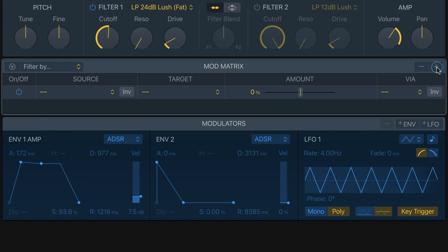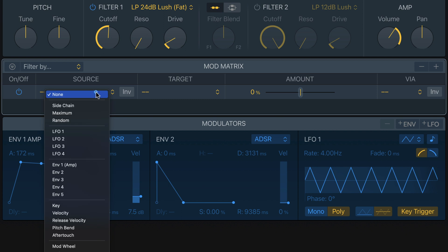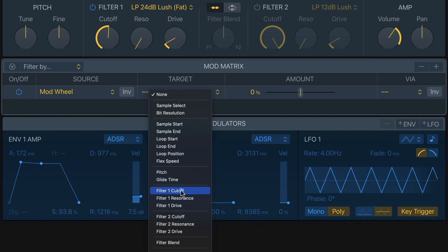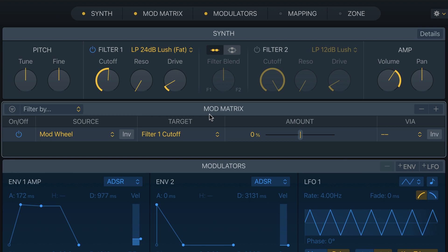Now let's add some modulation to Filter One. Click the plus button in the Mod Matrix, set the Source to Mod Wheel, and the Target to Filter One Cutoff. To figure out how much to open the filter, put the mod wheel all the way up at 100%, then increase the amount slider while playing to find the max brightness you want. I settled on about 15.7%. Now as I open and close my mod wheel, I'm opening and closing that filter.